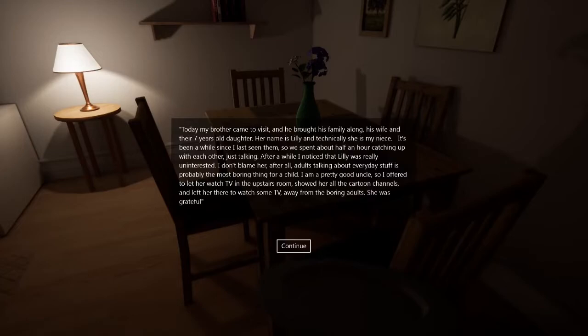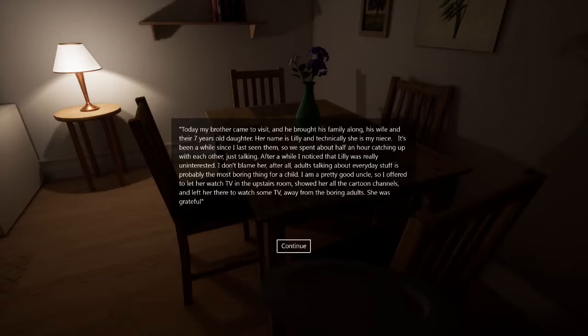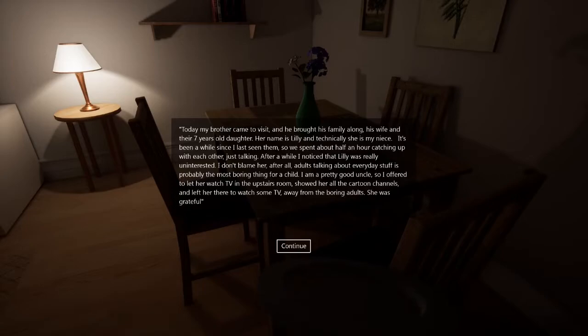Today, my brother came to visit. He brought his family along with his wife and their seven-year-old daughter. Her name is Lily. Technically, she's my niece. It's been a while since I last seen them. So we spent about half an hour catching up with each other. Just talking. After a while, I noticed that Lily was really uninterested. I don't blame her after all.